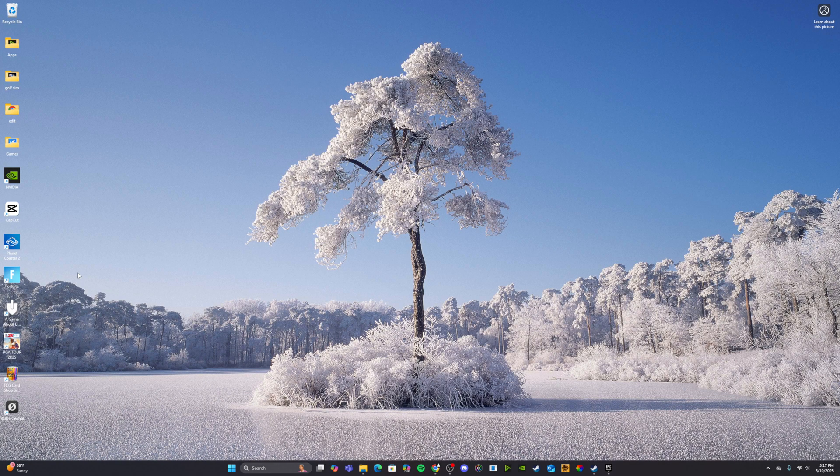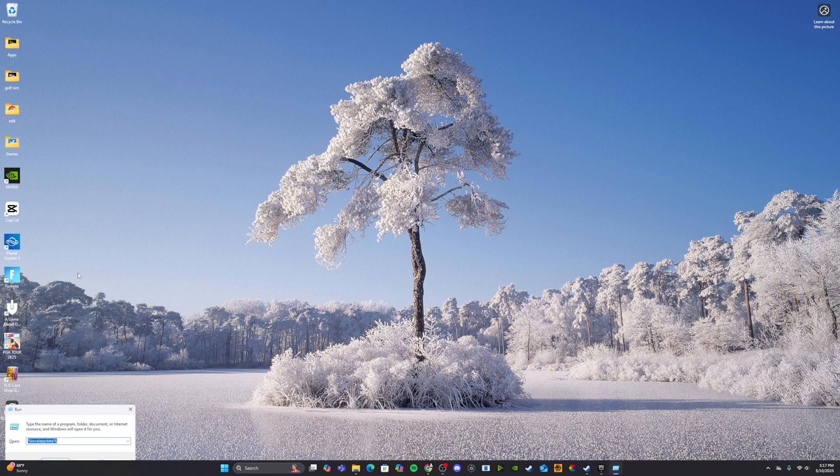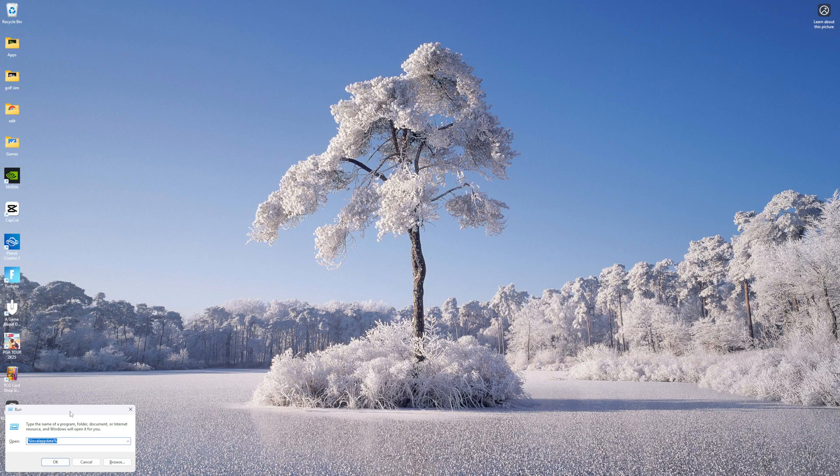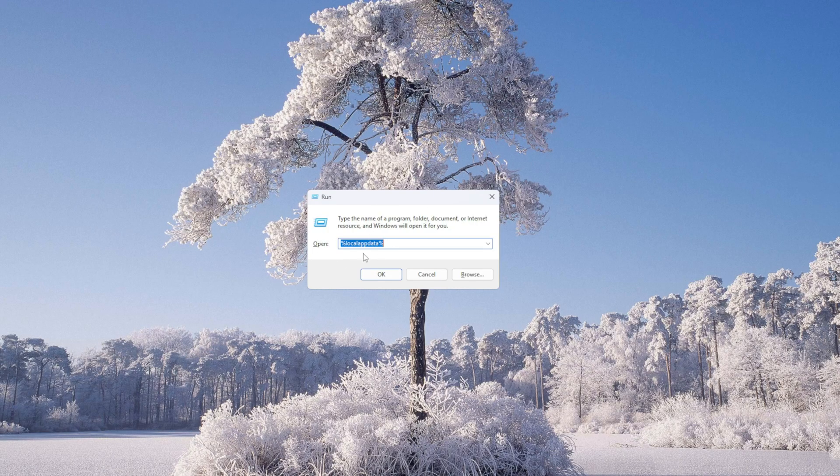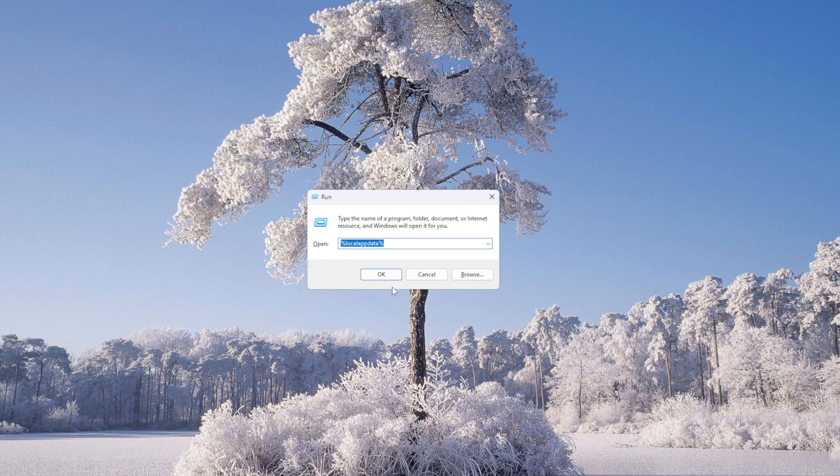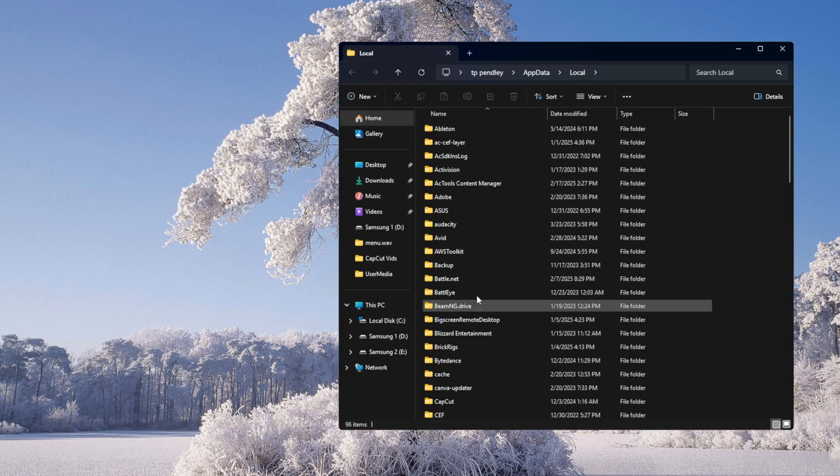We're going to want to press the Windows key and R, so Windows plus R. It's going to pull this up right here. You're going to want to type this in: %localappdata% exactly like this. I'll leave it here for a second. You can pause it, type that in. We're going to press OK.